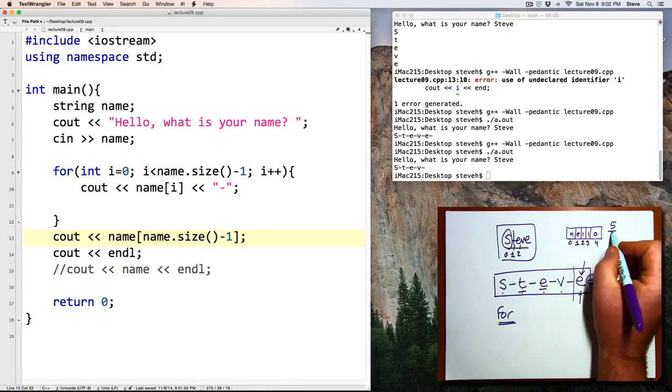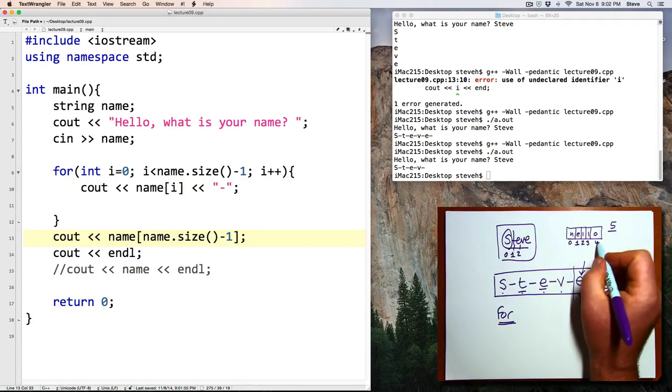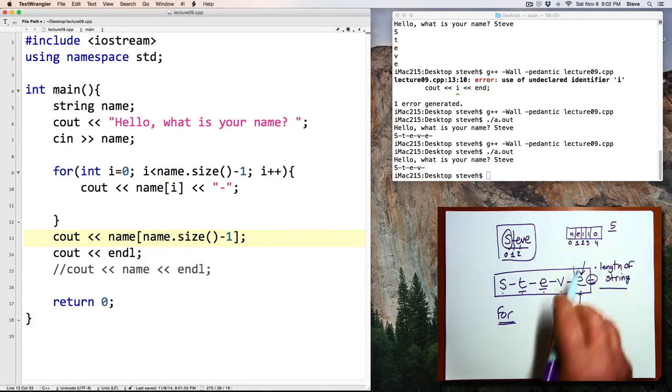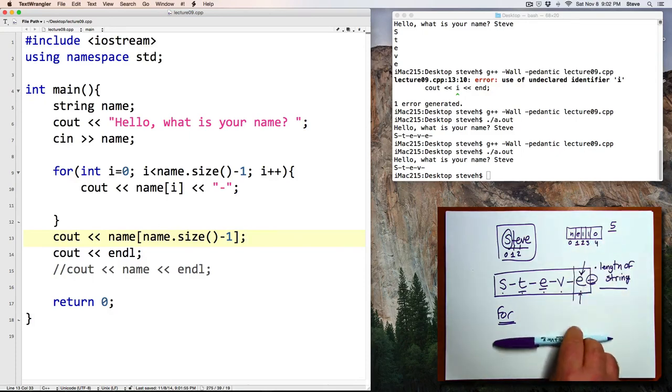So, if we take the size and subtract 1, that'll get us the position of the last character. Okay.